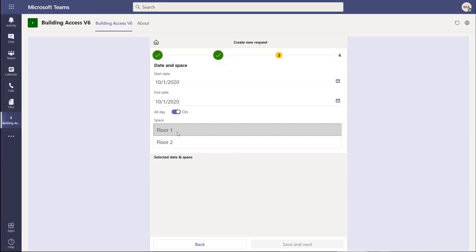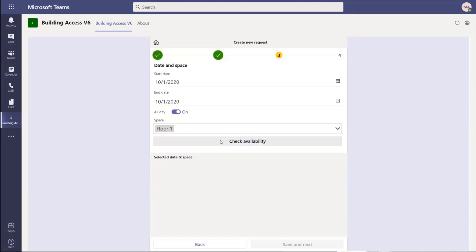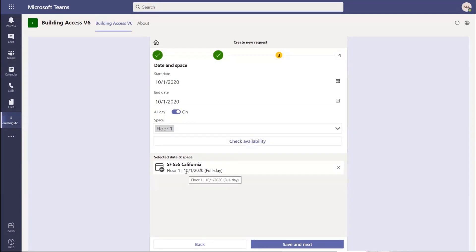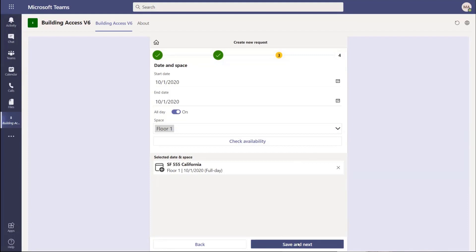I'm going to say all day. Now this is where the fun part begins. In the building admin section, I've defined two floors, and for each floor I've defined a certain set of spaces. When I pick this and click check availability, it checks to see if there is available capacity on that floor. If there is, it tells me yes, I can go ahead and reserve that. If there was none, it won't even show up. Let's go ahead and hit save and next.